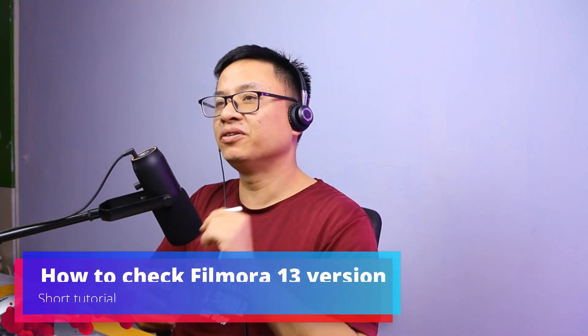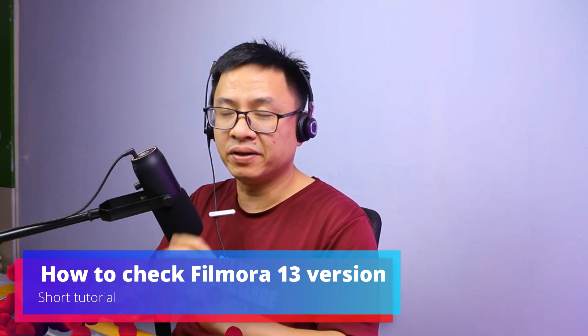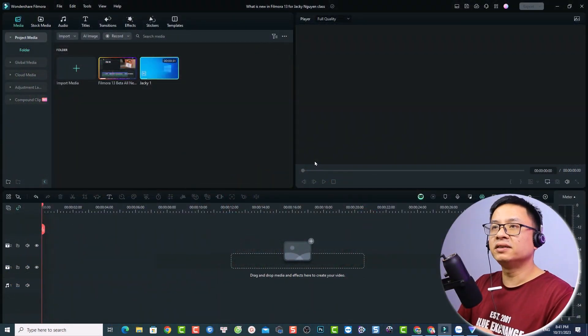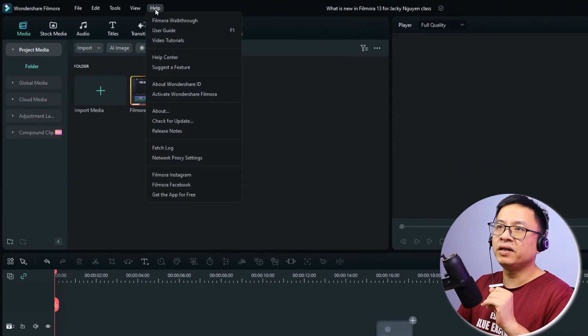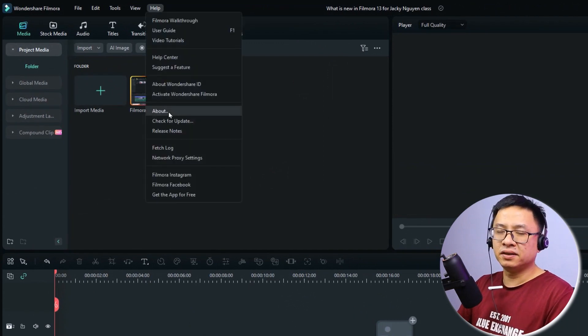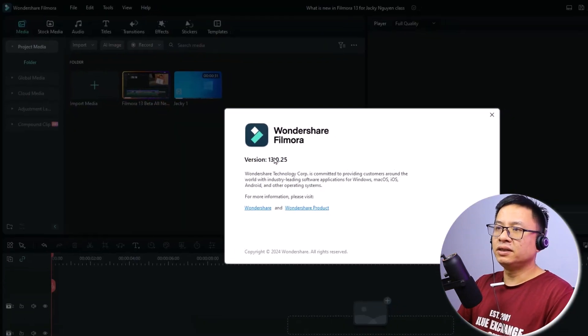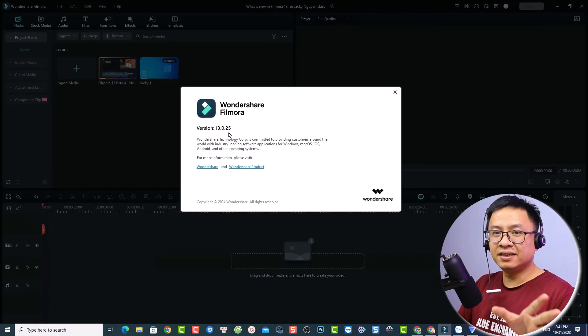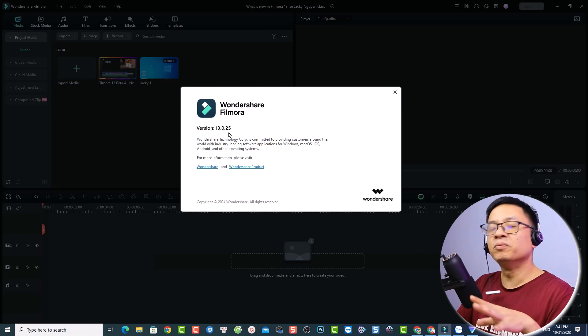Here is the example screen recording — a tutorial on how to double check your Filmora version on your computer. To do that, go to the Help menu, click 'About', and you can see the version. This shows Filmora 13.0.25. That's the example we'll be editing.